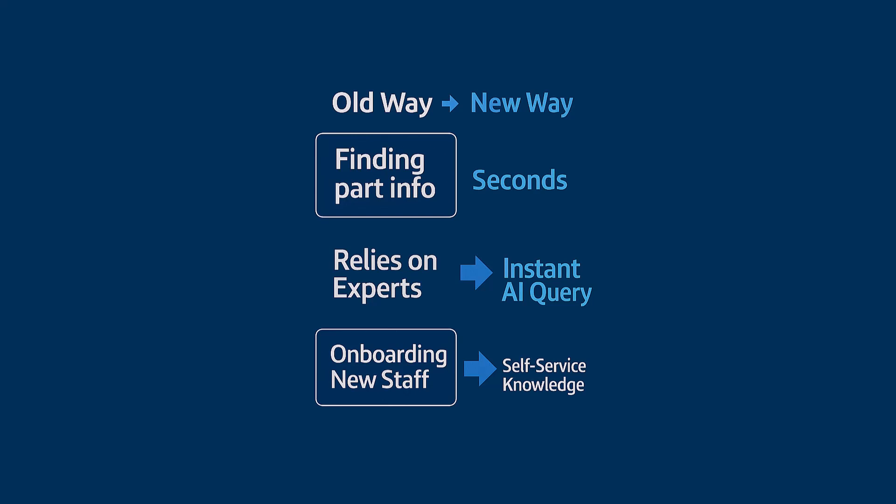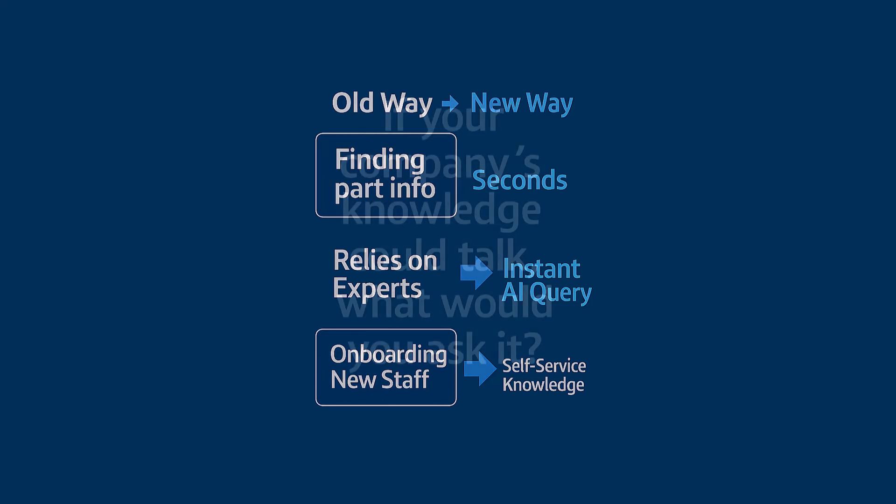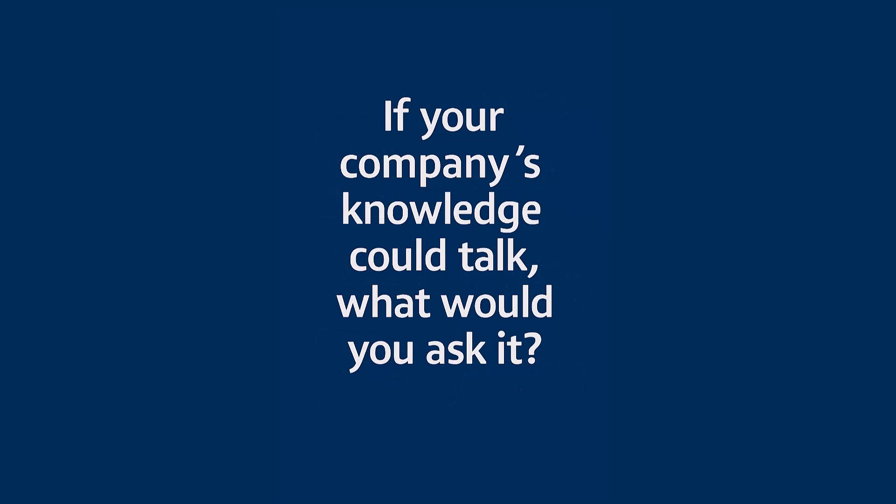So you see, you're not just buying a piece of software. What you're really doing is turning your company's entire history, every project, every design, every decision, every lesson learned, into its most valuable, most knowledgeable expert. So I'll just leave you with this one question to think about. If all of your company's collective knowledge, every single project, every standard part, every hard-won lesson learned over decades, if all of that could suddenly talk, what would be the very first thing you'd ask it? Because the answer to that question, well, that's where you'll find the real power in all of this.